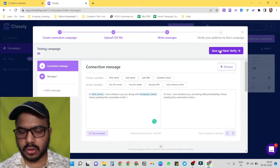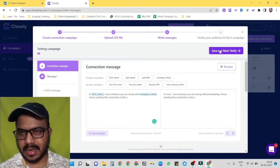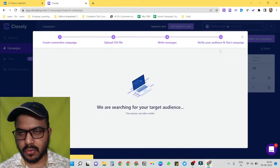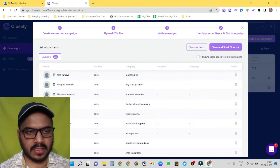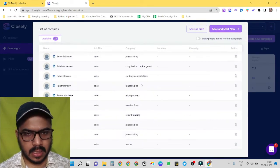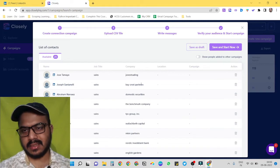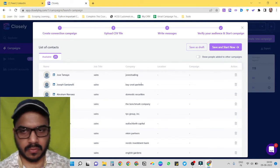We can preview this as well. So first name, hey Jose. So it is picking up the right data. Cool. So our message is ready, our list is ready. Now we have to verify everything. Now you can see that it has scraped or it has just collected all the data from our CSV.